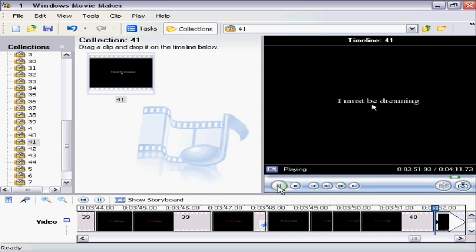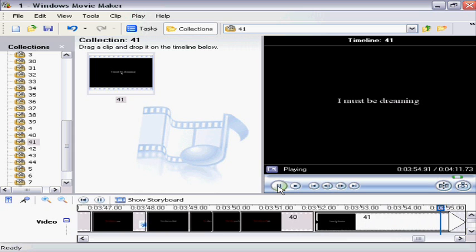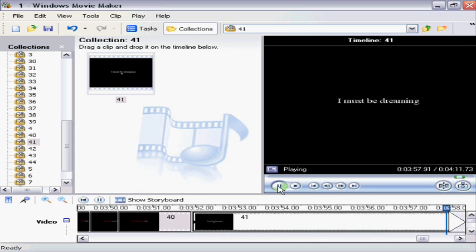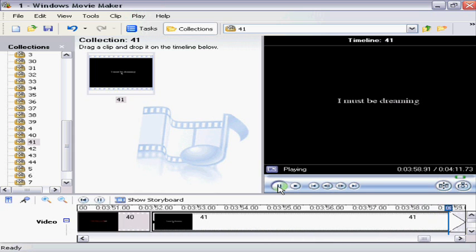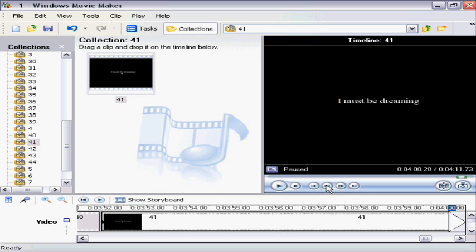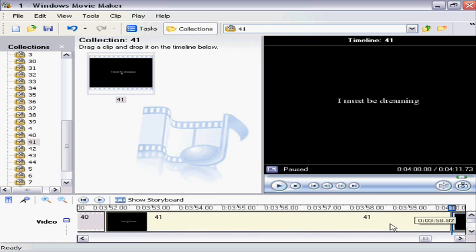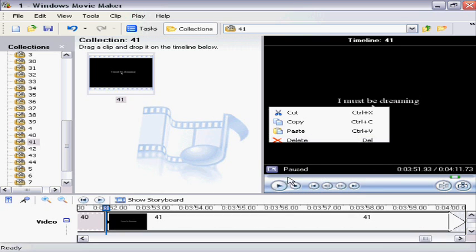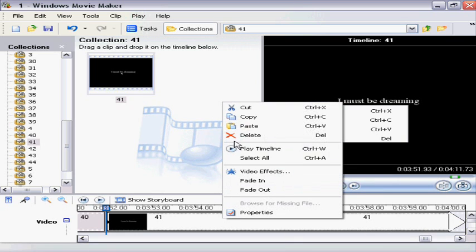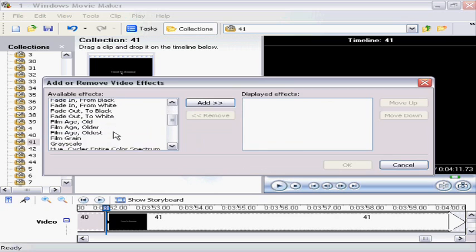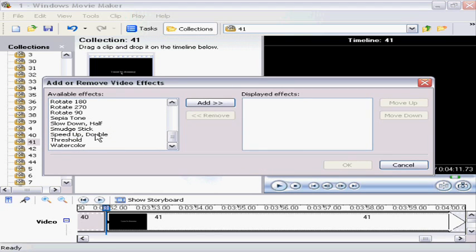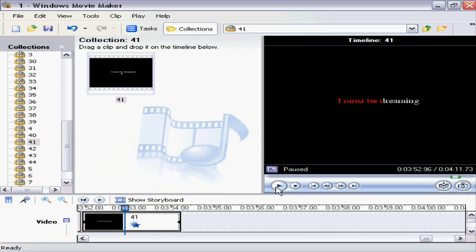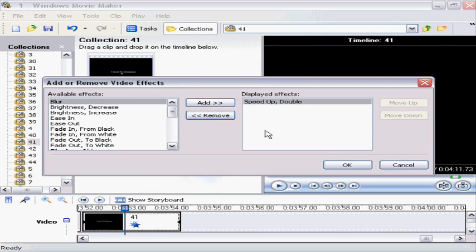You drag it into timeline. Push play until you start to see the red moving, and rewind it slightly before the red. Cut it. Delete the first part. Right-click the second part, click video effects, choose the speed up double. Do it about two times. That's way fast, so delete one of them.